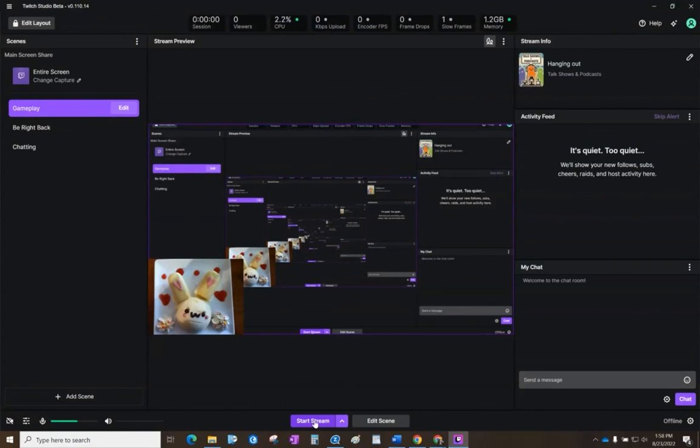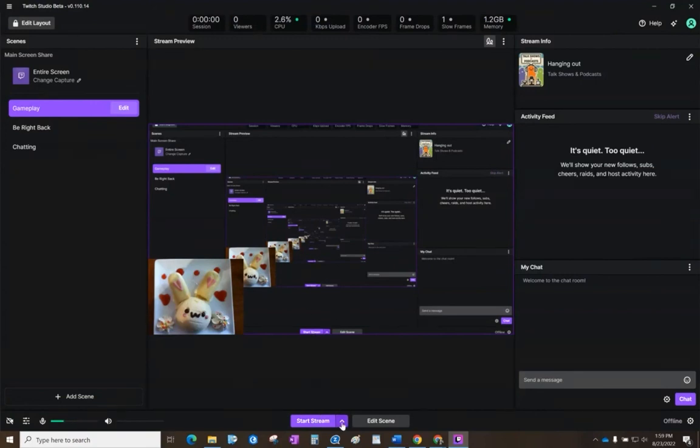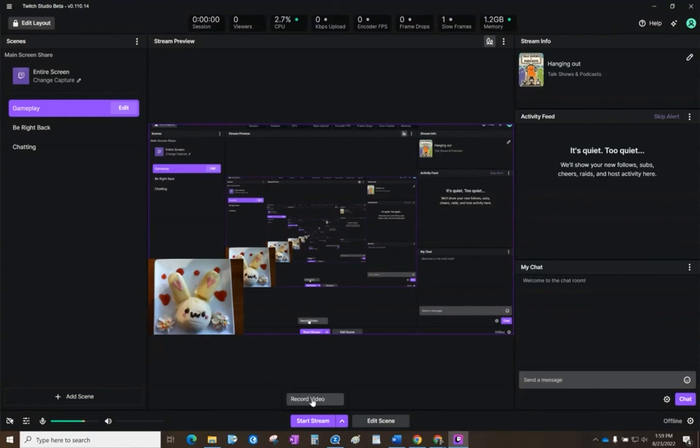This will live stream directly to your Twitch account. You do need to be logged in to do this, so you might have to set up a separate Twitch account. If you want to just record a video file, then you click right here and select record video. Once the video starts recording, there is a stop recording button here you can click to stop the recording.